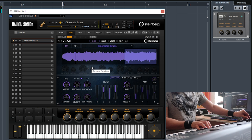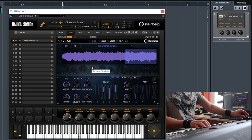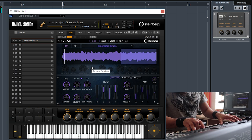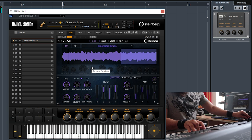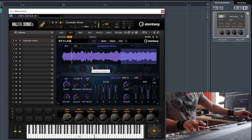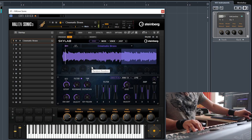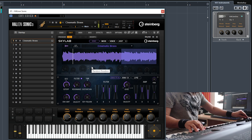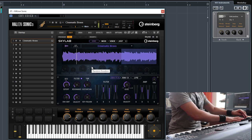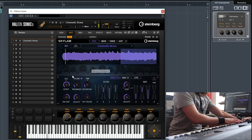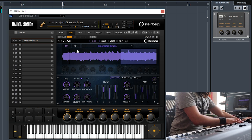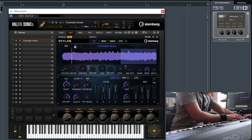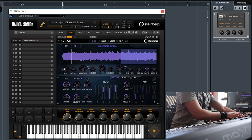Again, the mod wheel controls dynamics and texture. Let's see what I can do when I change...